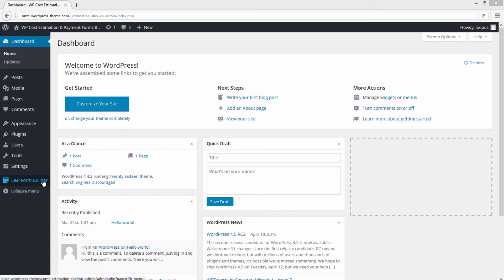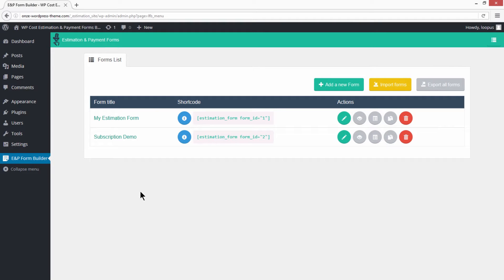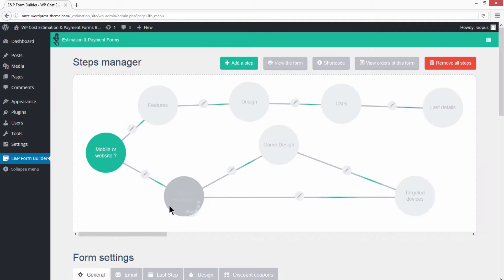Click on the E&P Forms Builder menu link, open the first form, and open Steps Manager.